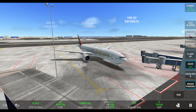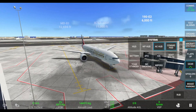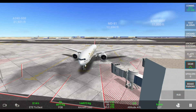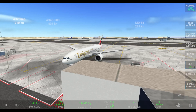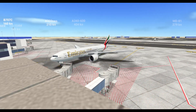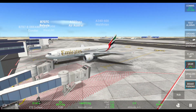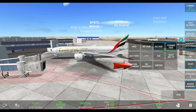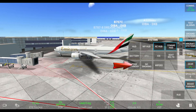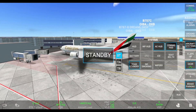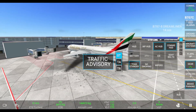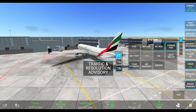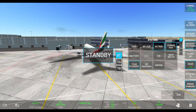In order to look at the TCAS system or to switch modes, you first need to start a flight. Once you start the flight, you will find the TCAS system under aircraft systems. Select aircraft systems and on the left-hand side corner you will see the option of TCAS. Select it and you will see three different modes: Standby, Traffic Advisory, and Resolution Advisory.